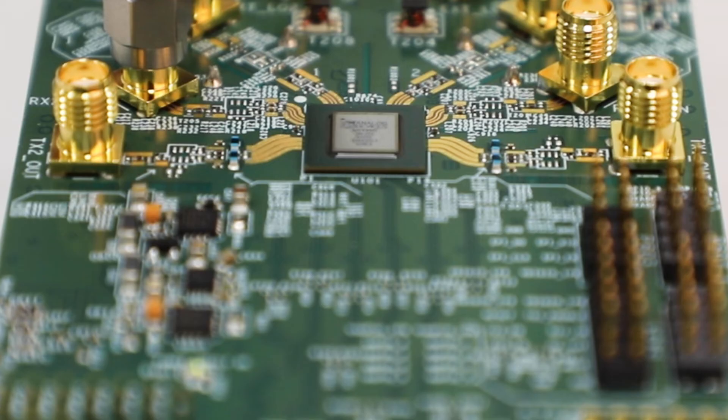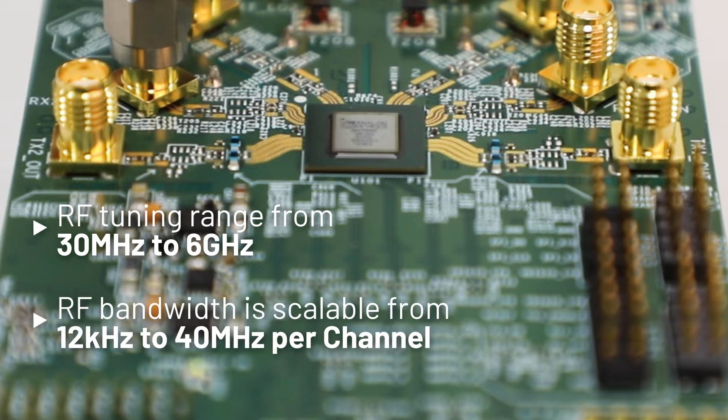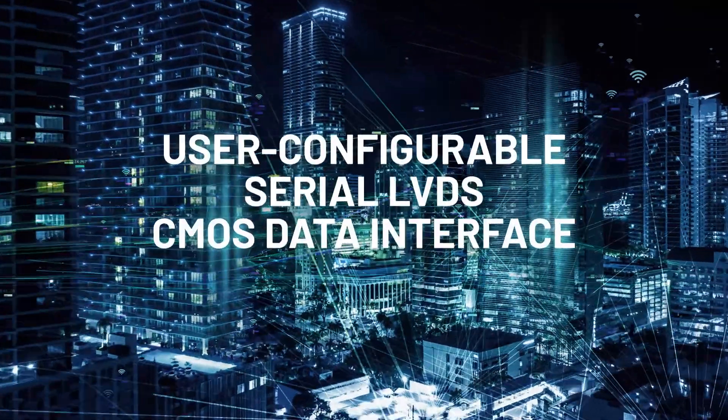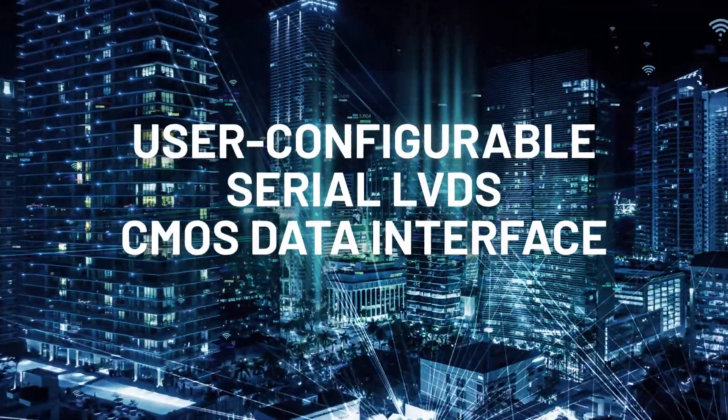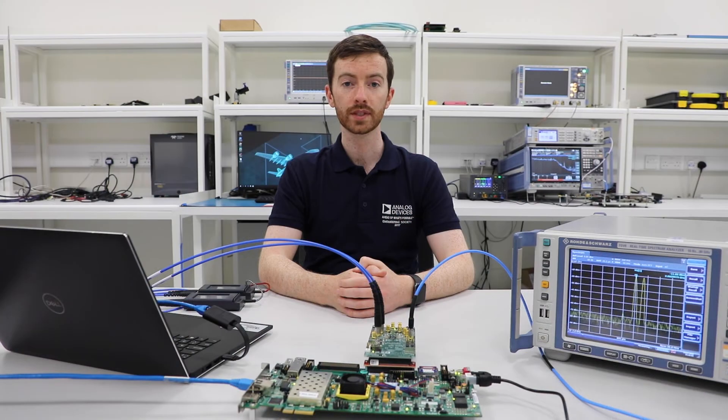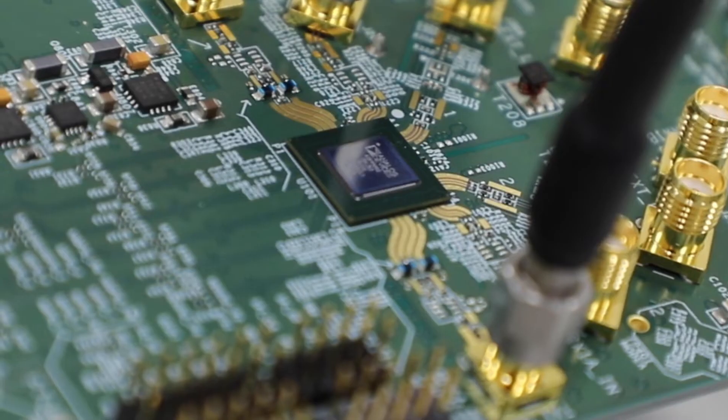It has an RF tuning range from 30 megahertz to 6 gigahertz and has a scalable bandwidth of 12 kilohertz to 40 megahertz per channel. It has a user-defined serial LVDS or CMOS data interface and comes with signal correction algorithms or tracking calibration algorithms.